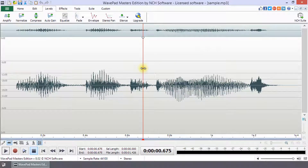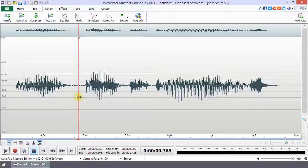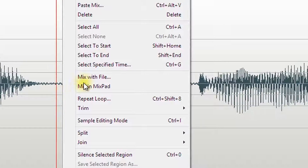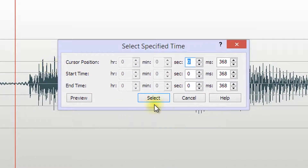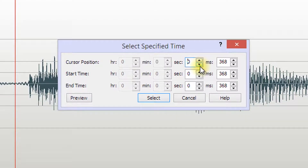If you want to position the cursor or set the end and start of a selection using specific times in your audio file, you can do this through the Select Specified Time dialog in the right-click menu or by using the shortcut CTRL plus G. With this, you can set the cursor position or the start and end of a selection to the millisecond.